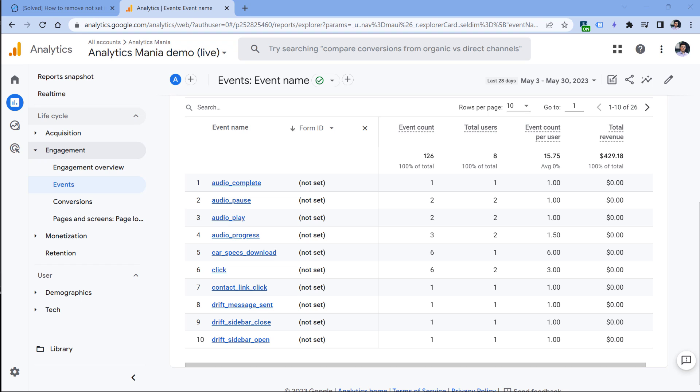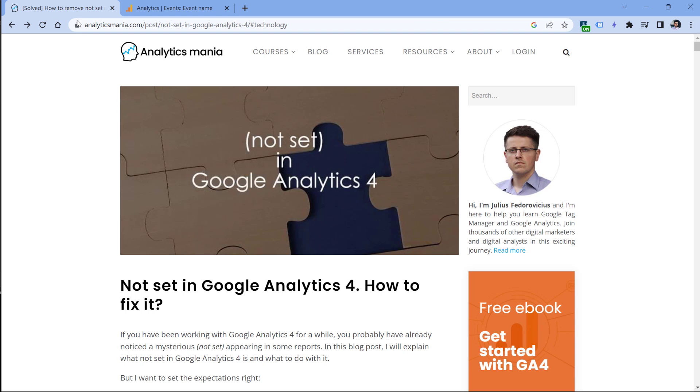And one more thing is that this whole 'not set' situation is constantly developing. There might be new issues when this appears, or there might be some situations where hopefully Google fixes some problems that will reduce the number of 'not set'. If you want to stay updated, and maybe you want to learn some additional things, then take a look at the description of this video, where I have a blog post about this topic. You might learn some additional details there.